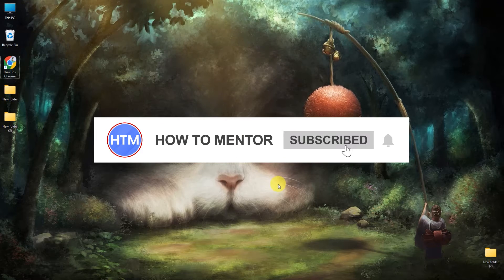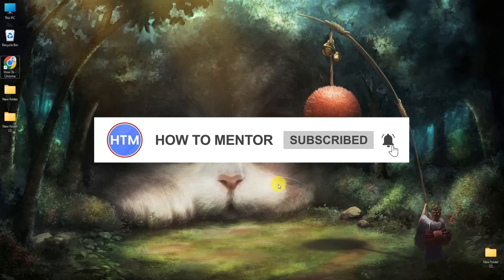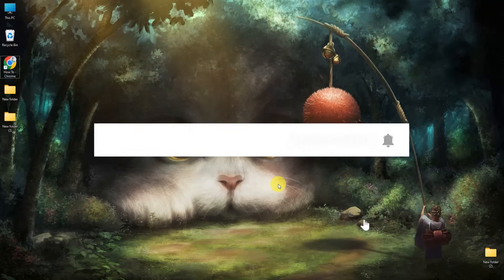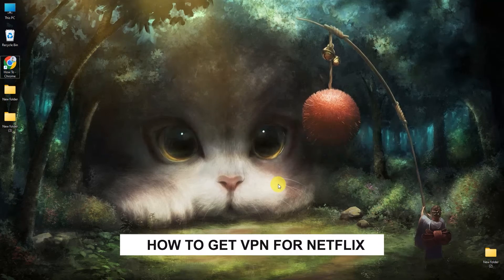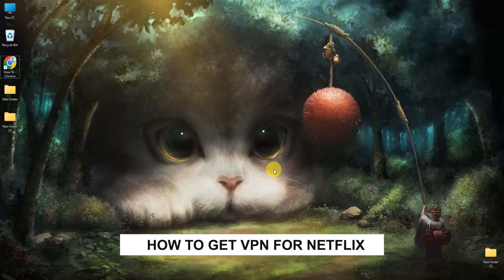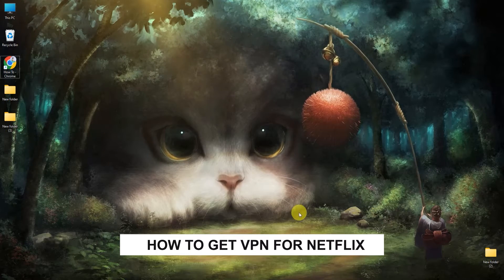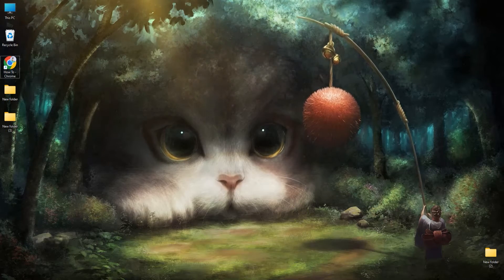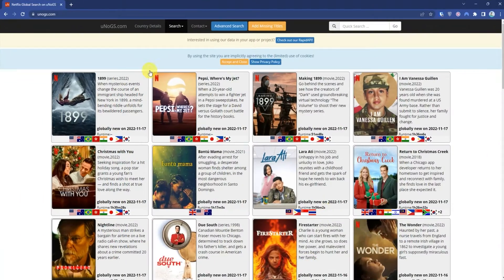Hello guys and welcome back to my channel. Today I'm going to show you how you can use NordVPN for Netflix. First, let me show you something. Go to your Google Chrome browser.